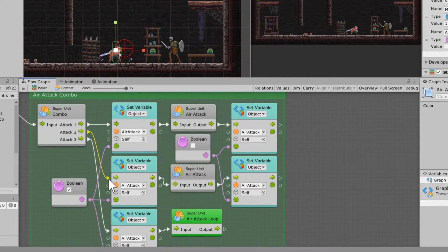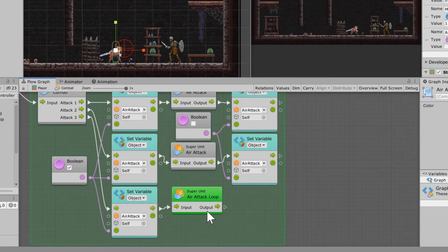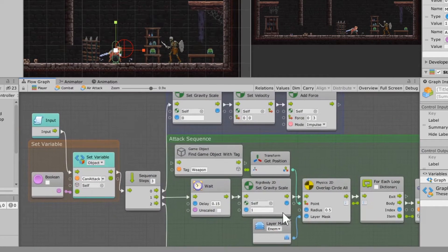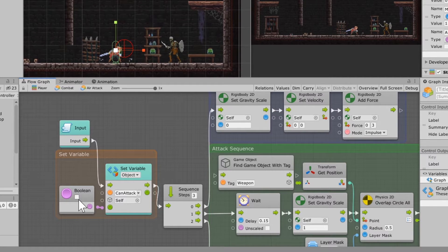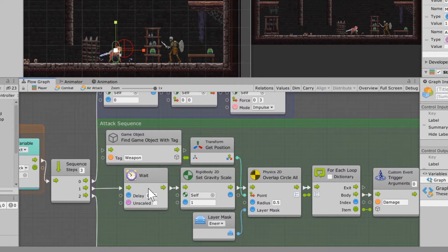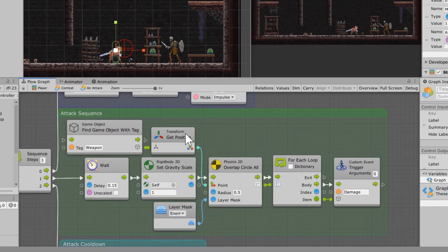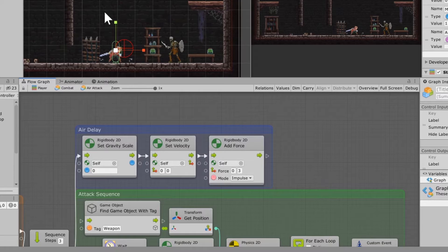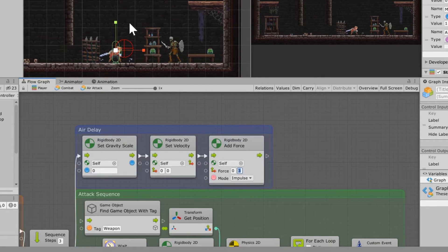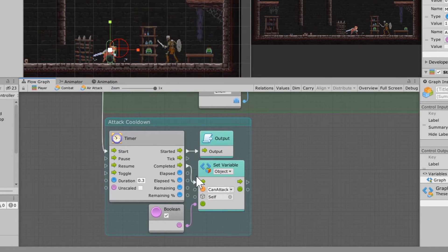We have an air attack check that basically handles this for attack four. Air attack one and two work the same way: after they're done, the variable is set back off. The third attack is handled inside the air attack loop. Going into our air attack macro, it sets the can attack variable to false so we can't just spam the mouse. There is a small delay, and this attack sequence is very similar to a regular melee attack. The difference is that temporarily we set the gravity scale to zero, stop all velocity on the player, and add a force of three on the y-axis to give a little jump so the animation can trigger in the air. Then can attack is set back to true after 0.3 seconds.